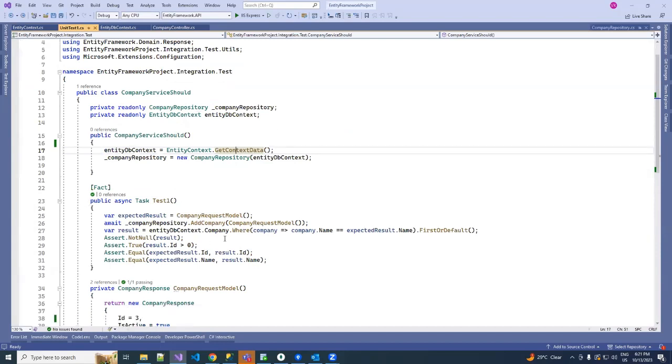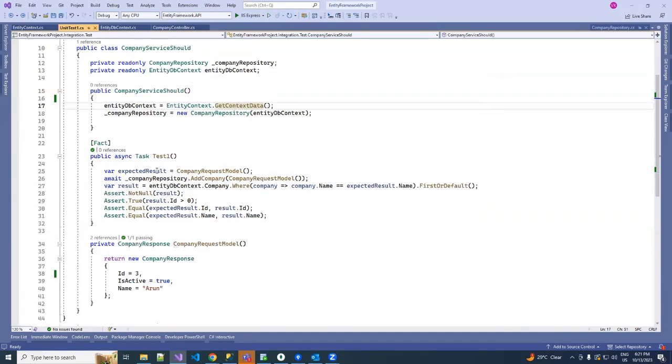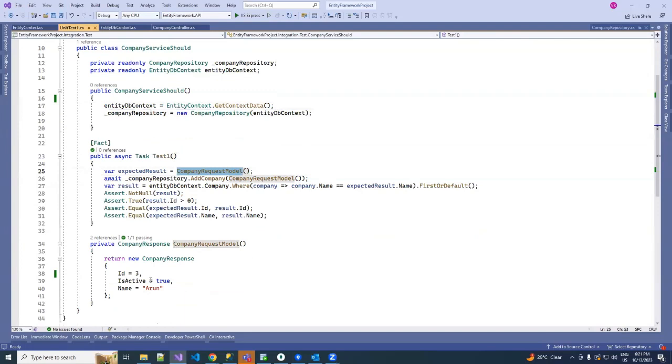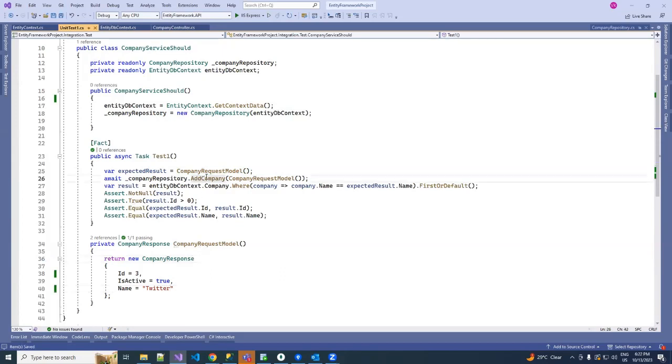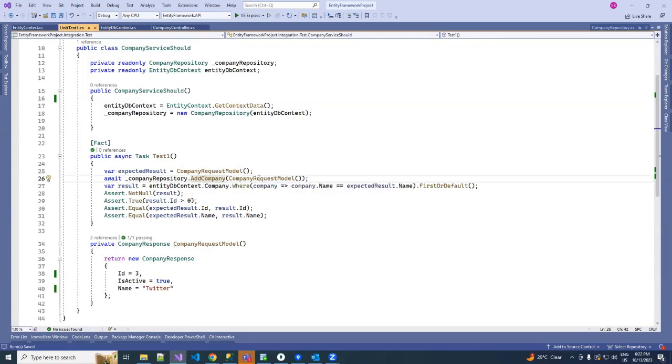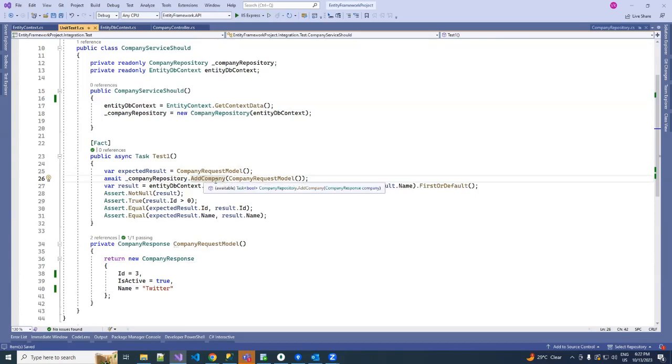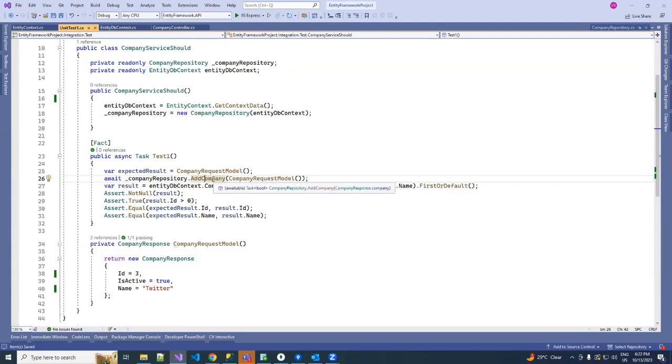Here I've already created one test. I have just added this new company name, you can name anything with some company name. And then after that I'm calling my add company method. It's going to save it to our database. Here we are using an in-memory database, so it's going to save to our in-memory database.